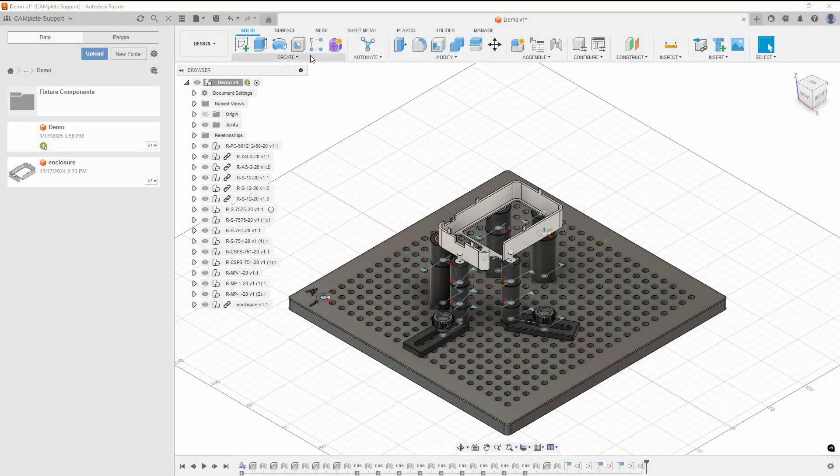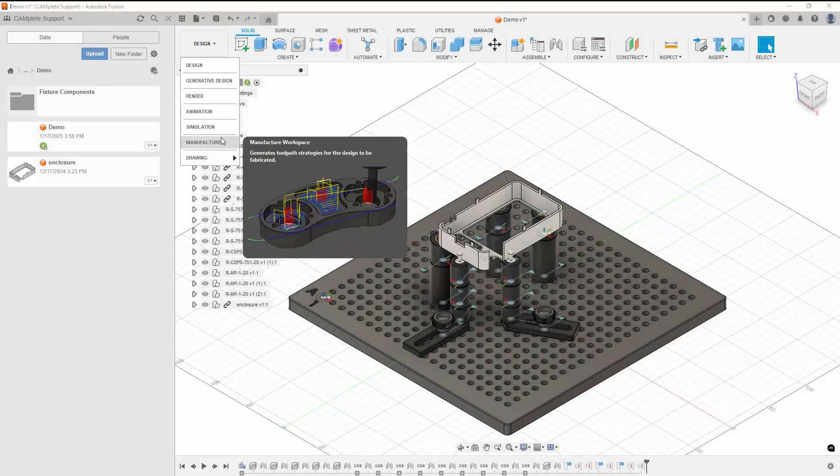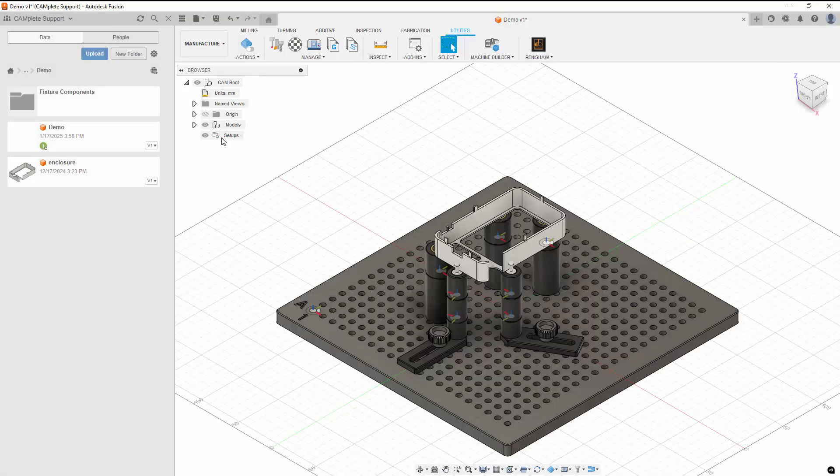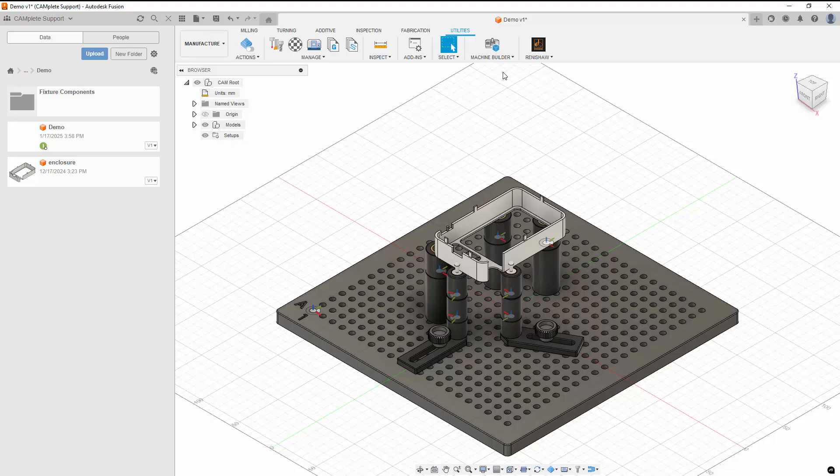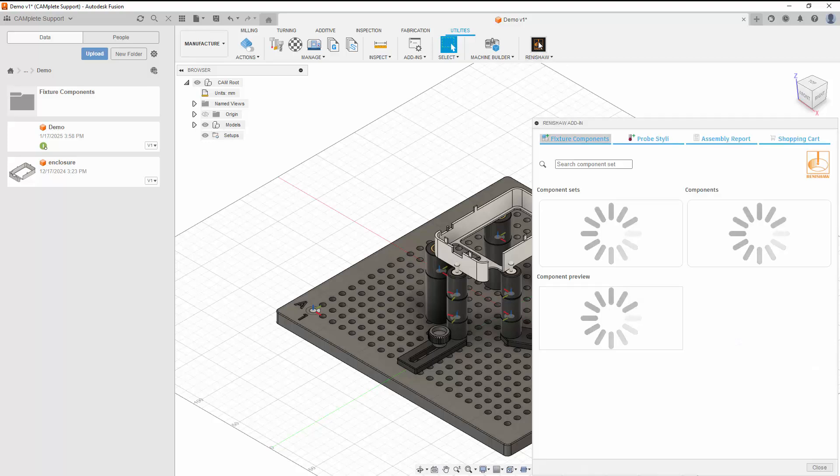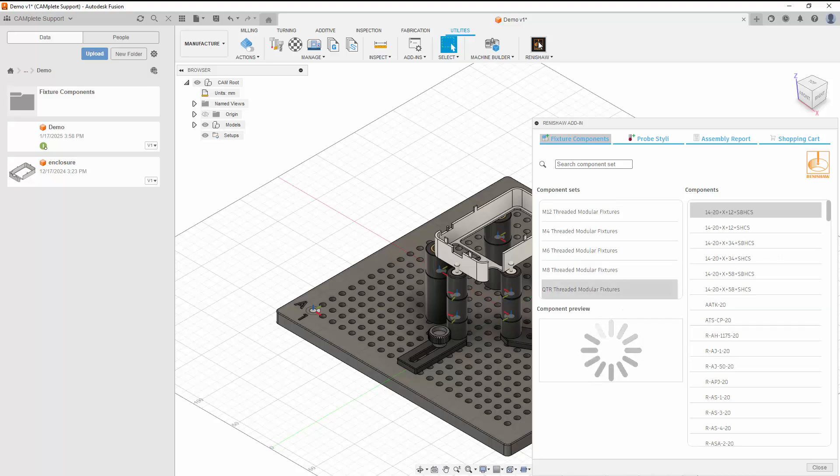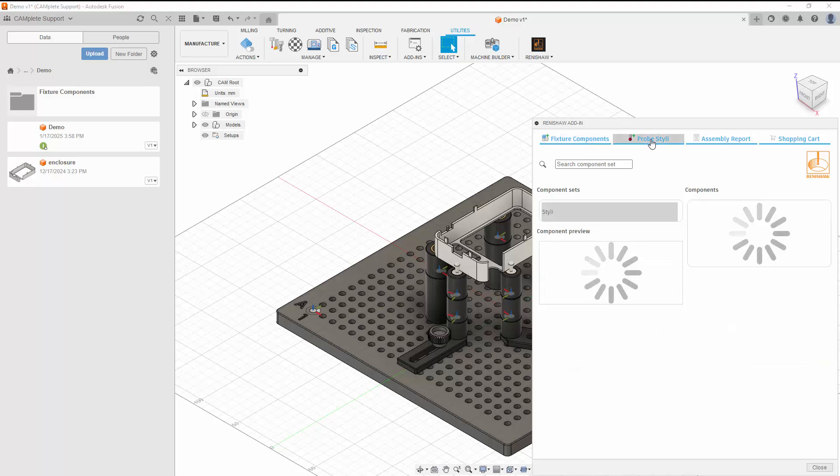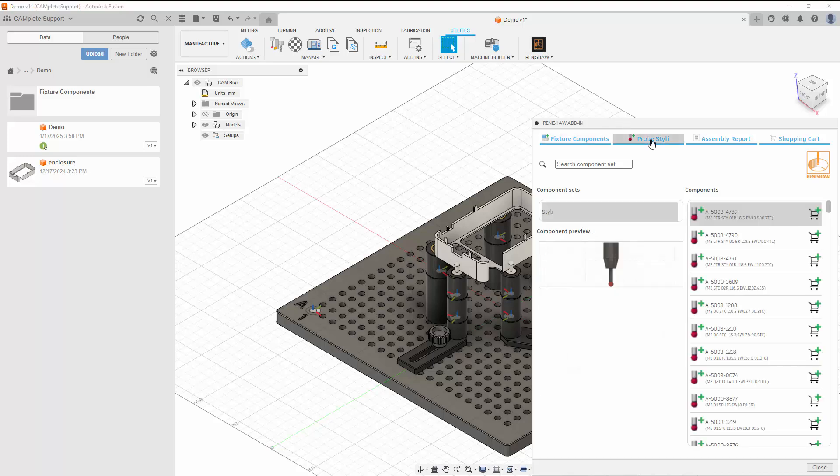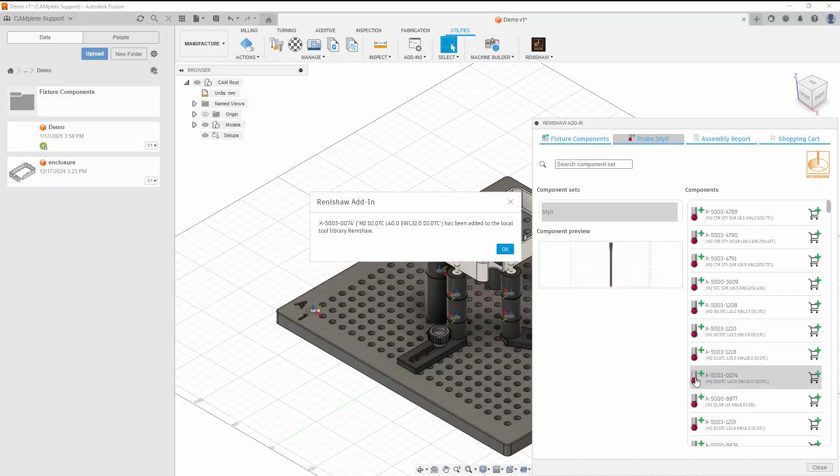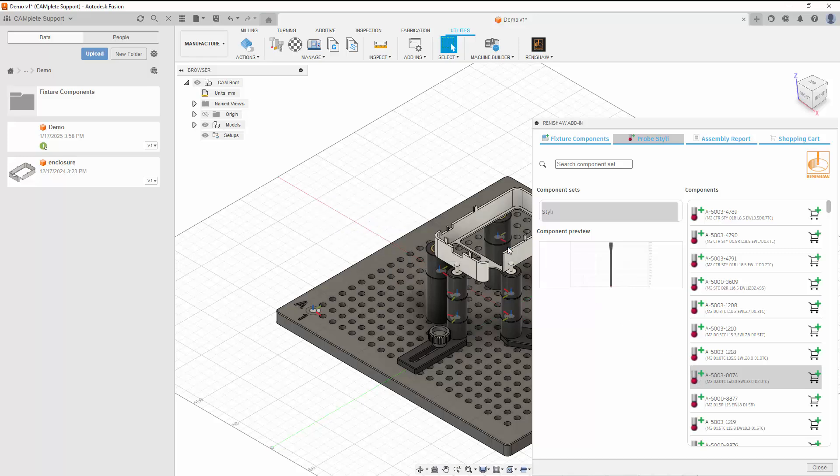Once we've completed our fixture and constrained our part, we can switch to the manufacturing environment and use the Renishaw add-in to add probe styli to our Fusion tool library. To add a stylus to your Fusion tool library, click probe styli, find the stylus you're looking for, then click the Insert Stylus button. You'll get a message that the stylus was added to a tool library called Renishaw.